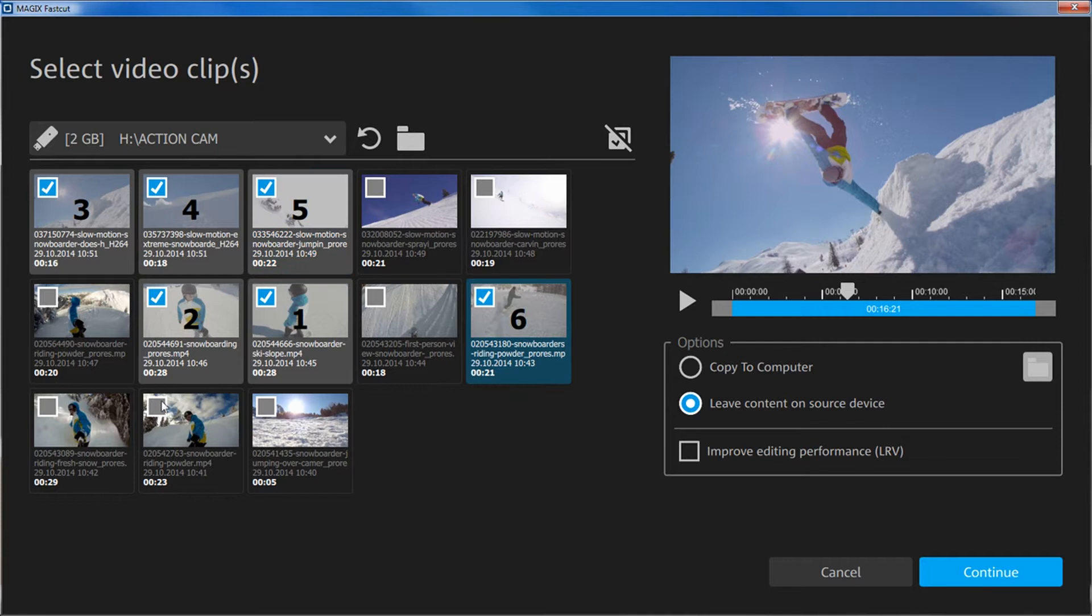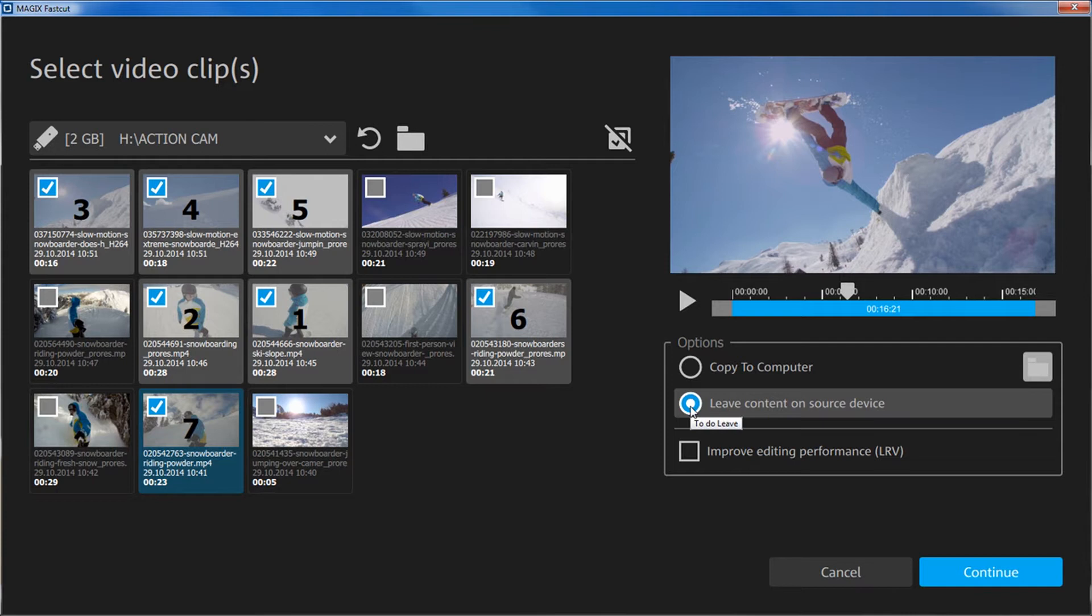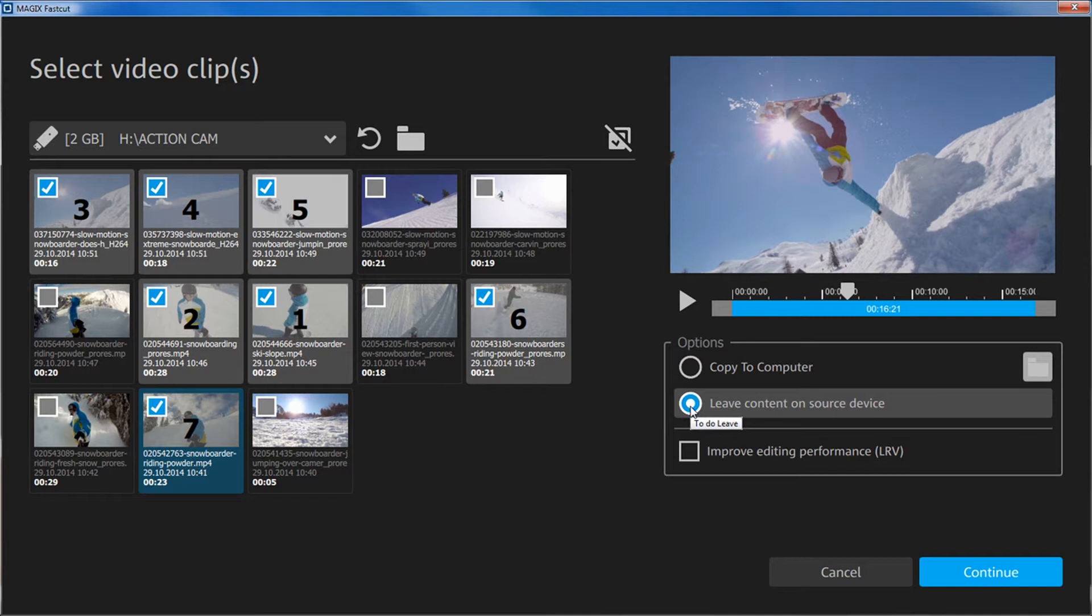Now, select whether you want to import the clips directly from the source or if you want to copy them to a separate folder. You should select the copy option for particularly important or one-of-a-kind recordings. Otherwise, the quick SD card import is just as good.